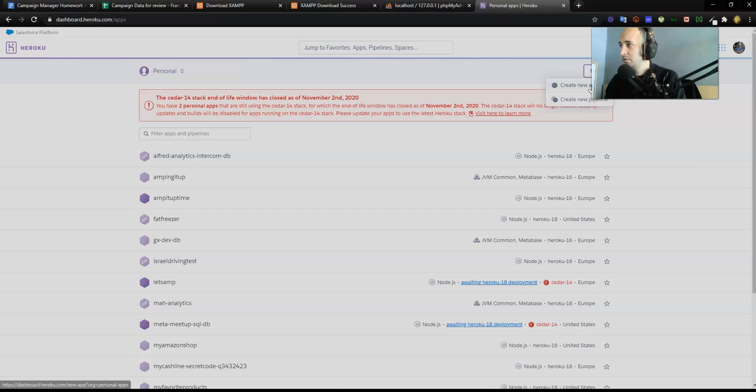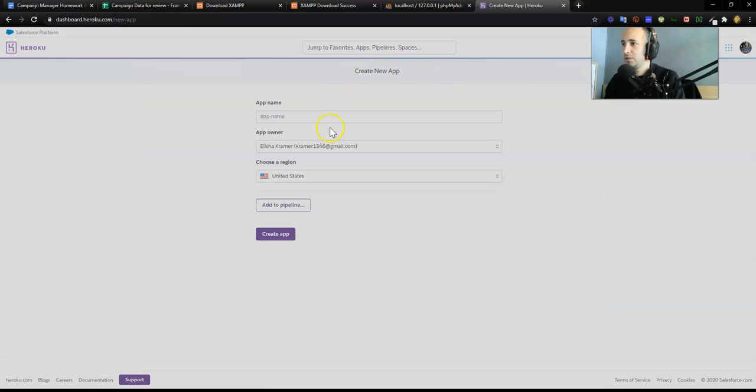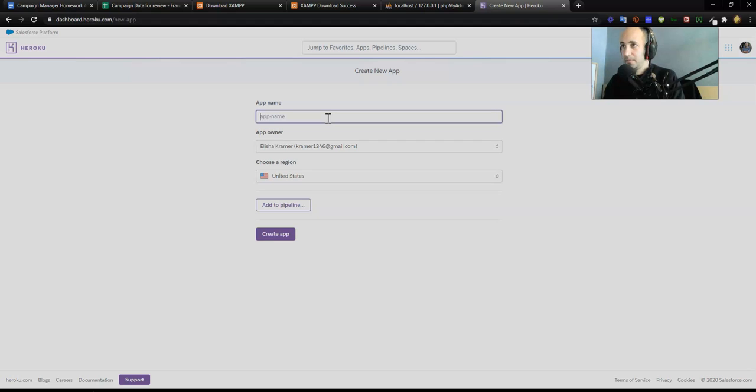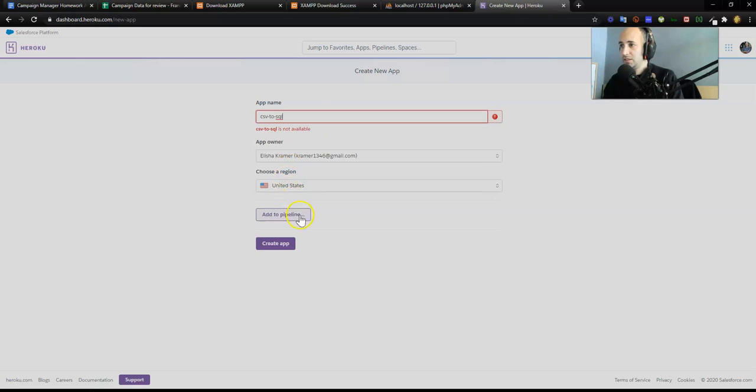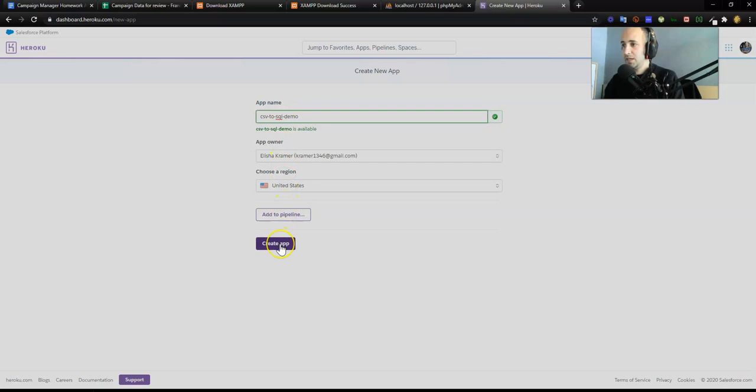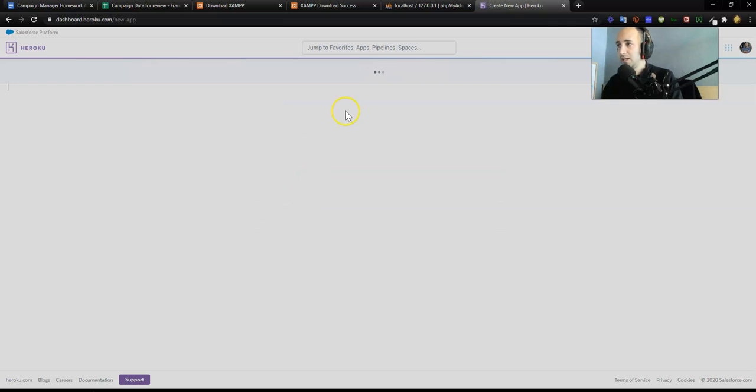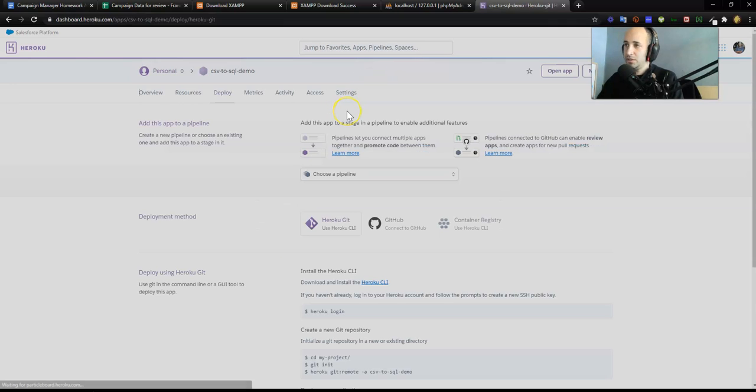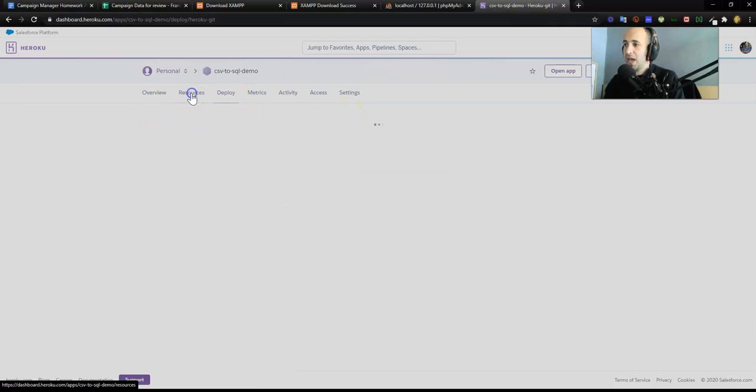Create new app. What should we call this app? We're going to call this CSV to SQL. CSV to SQL is not available. CSV to SQL demo. Okay, and we're going to choose a region and create an app.